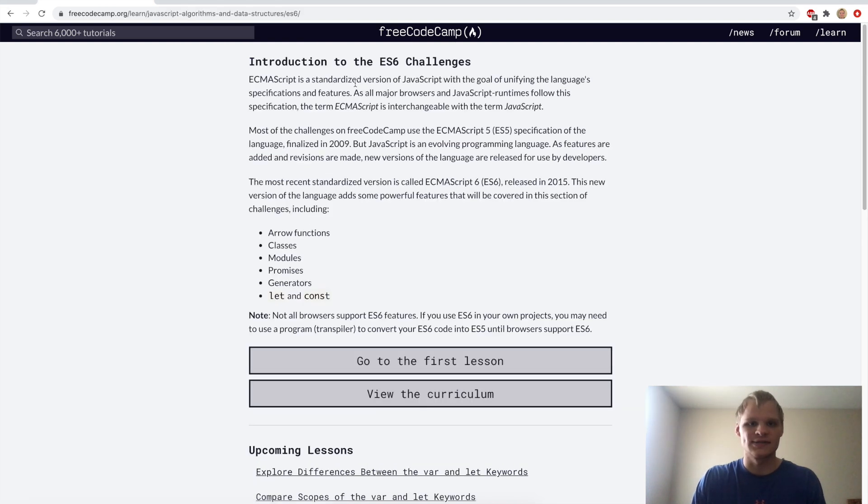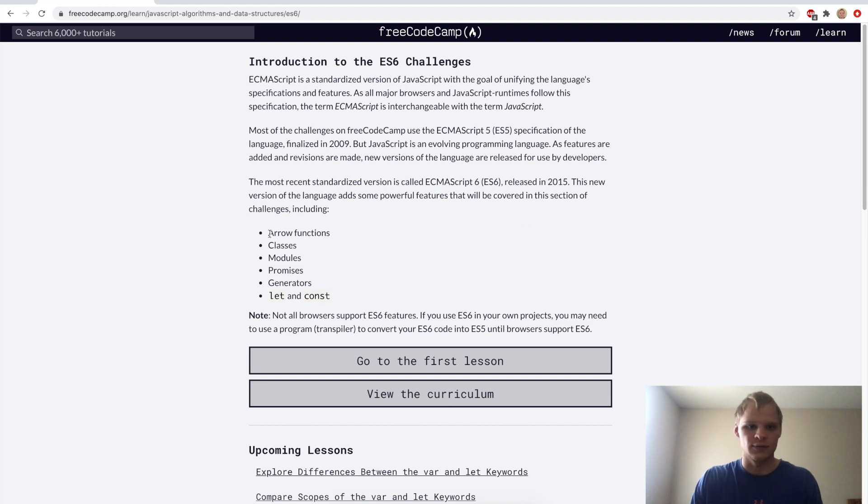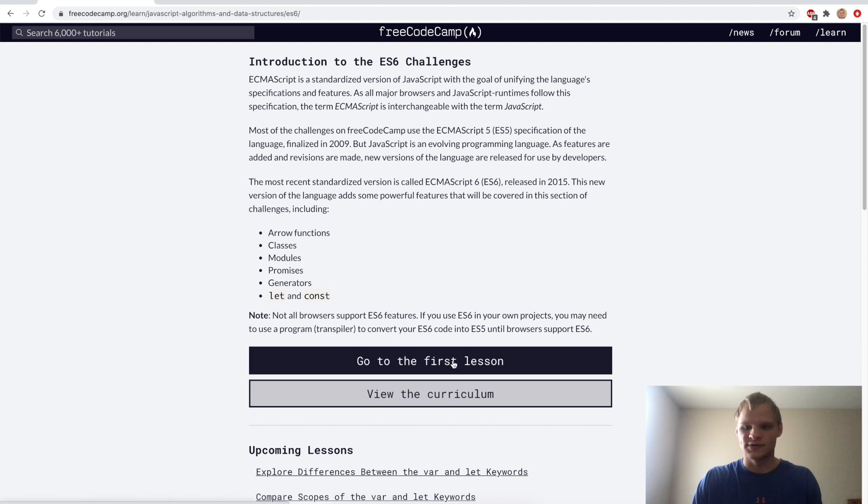ES6 is a standardized version of JavaScript with the goal of unifying the language specifications and features. Most of the challenges use ES5. The most recent standardized version is called ES6 and it was released in 2015. We're going to go through arrow functions, classes, modules, promises, generators, and let and const. Let's go to the first lesson.